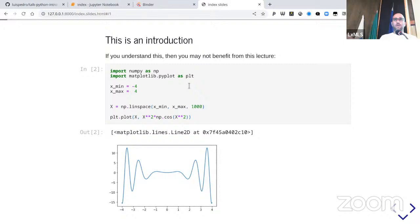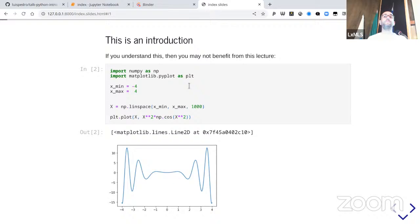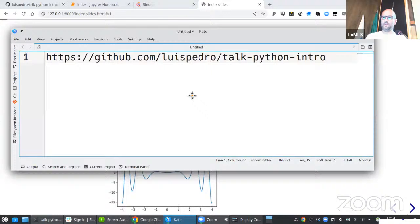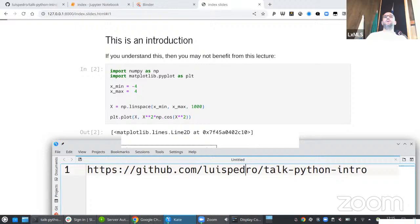If you think the code kind of makes sense but some of the details are a little confusing, then please stay and listen for the next hour and a half. This is an introduction, so we're going to assume you know at least a little bit of programming. If you don't know what a for loop is, this will probably be a bit too much. If you know what a for loop is and you know what NumPy is, this will be a bit too slow — in which case, please feel free to leave.